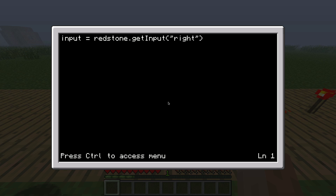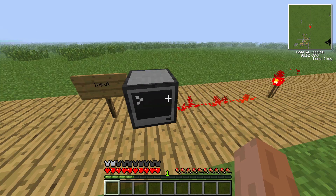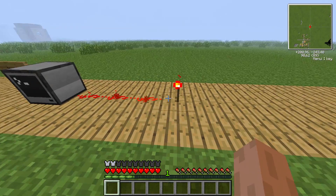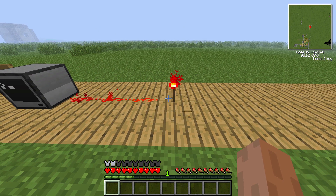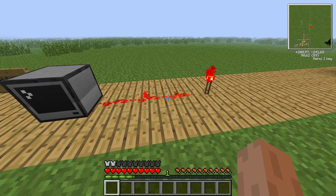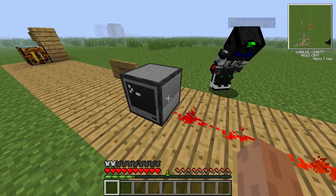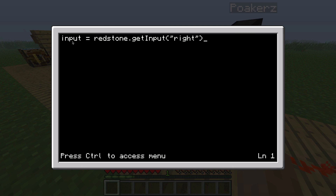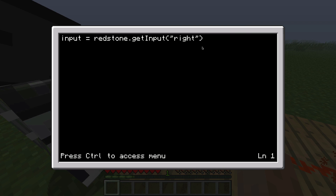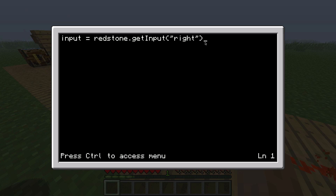What this basically means is we use a variable and we give it the value of the redstone input of the right side of the computer. Which means that in this case we have a redstone torch and redstone wire going into the computer on its right side. So input will be set to true, because there is in fact a signal going into the right side.